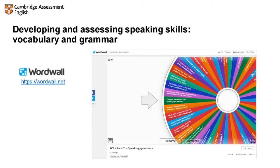Get them using the criteria and marking each other. You can then drop into each breakout room as and when you feel necessary. Make sure they're aware of the can-do statements as well — for B2, interacting with a degree of fluency and spontaneity. Wordwall is great, and there are other wheels already available for other levels, as well as depending on the grammar or vocab point you want to practice.